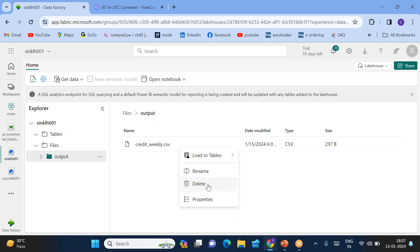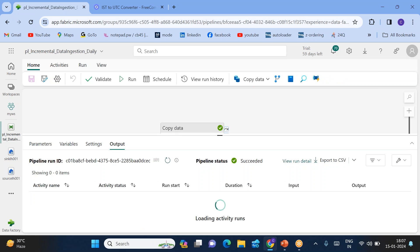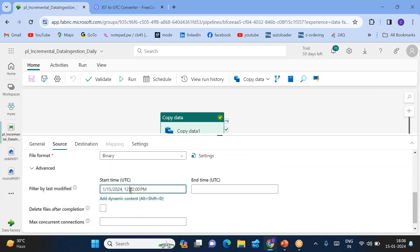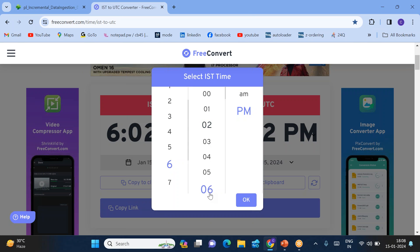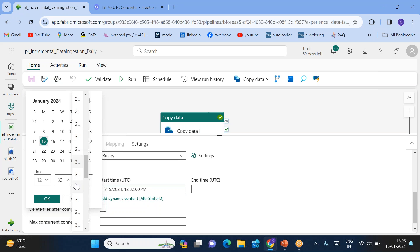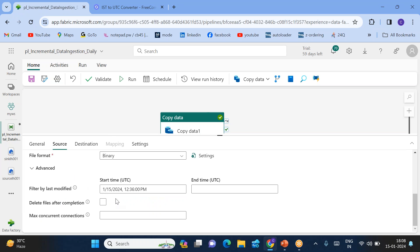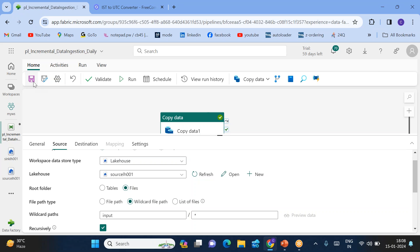Before going to the pipeline, I'll delete the file in the sink output folder so we have no files there. Now go to the pipeline and make a small change — I want the files which came after 6:06. Six o'clock 6 minutes in UTC is 12:36. So I put 12:36 here — whatever file came after 12:36, give me those files. I'll save this change.